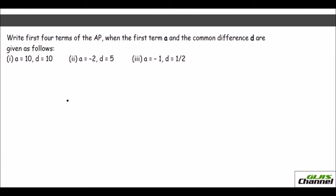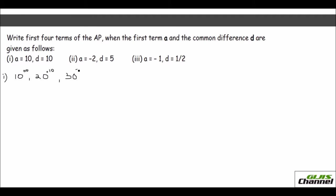Now let's move on to another type of problem. They say: write the first 4 terms of the AP when the first term A and the common difference D are given. For the first one, A equals 10 and D equals 10. You write the first term, which is 10, and keep adding the common difference to get the next term. So that gives 20, then 30, then 40. These are the first four terms.